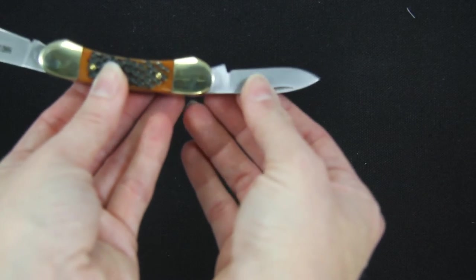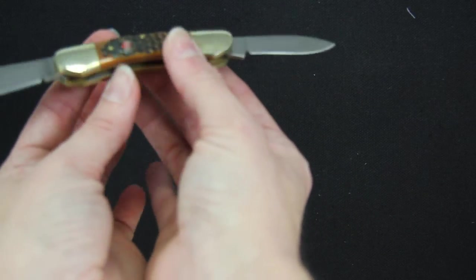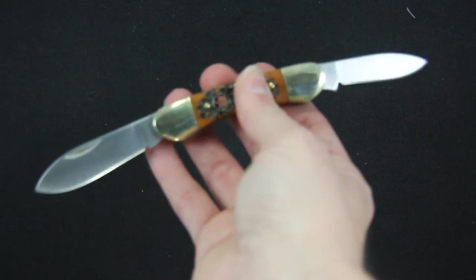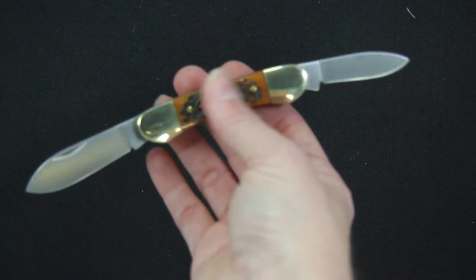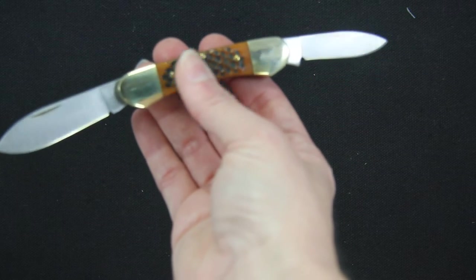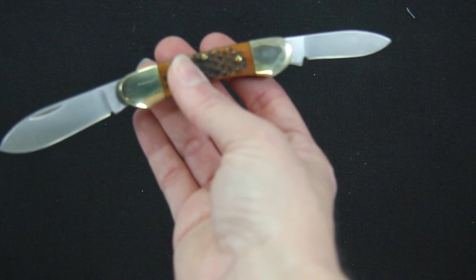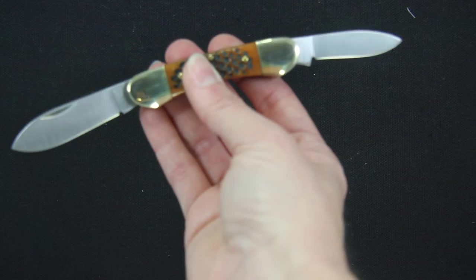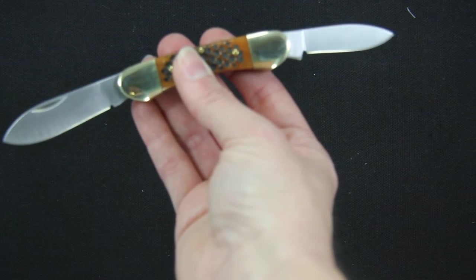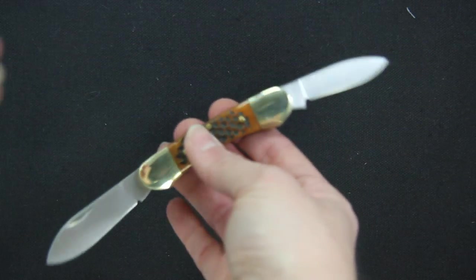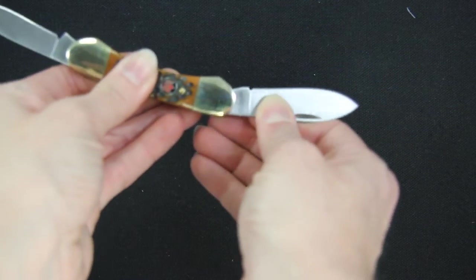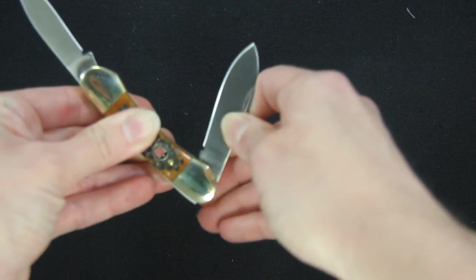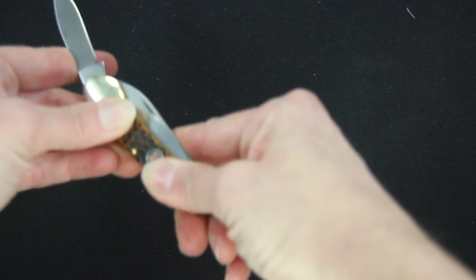Open them all the way up. The handle itself is going to be three and one eighth inches, and again, just manually to close it, take a hold of it and push it back in.